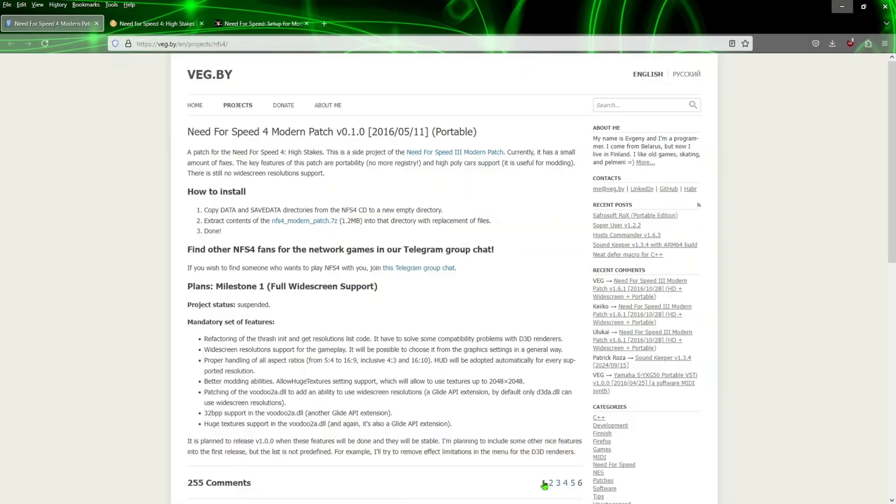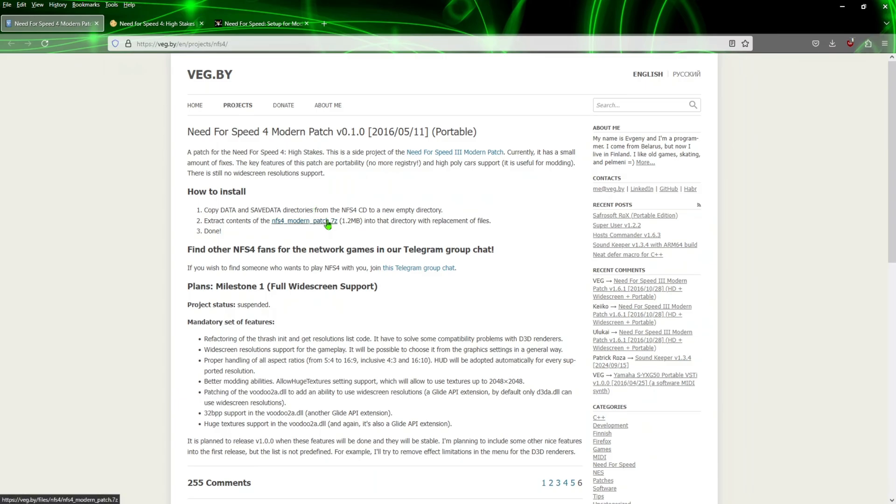Once we do that, go ahead and open up your browser. We're going to navigate to this first website. Now do these patches in the order that I have - it should work better for you if you follow the video to the T so you don't have any errors.